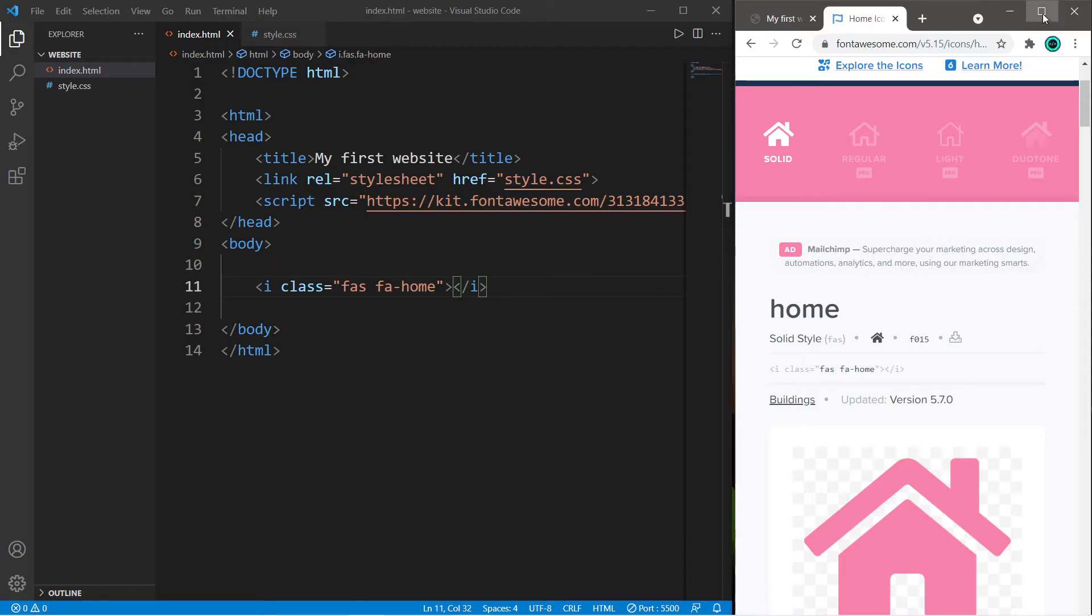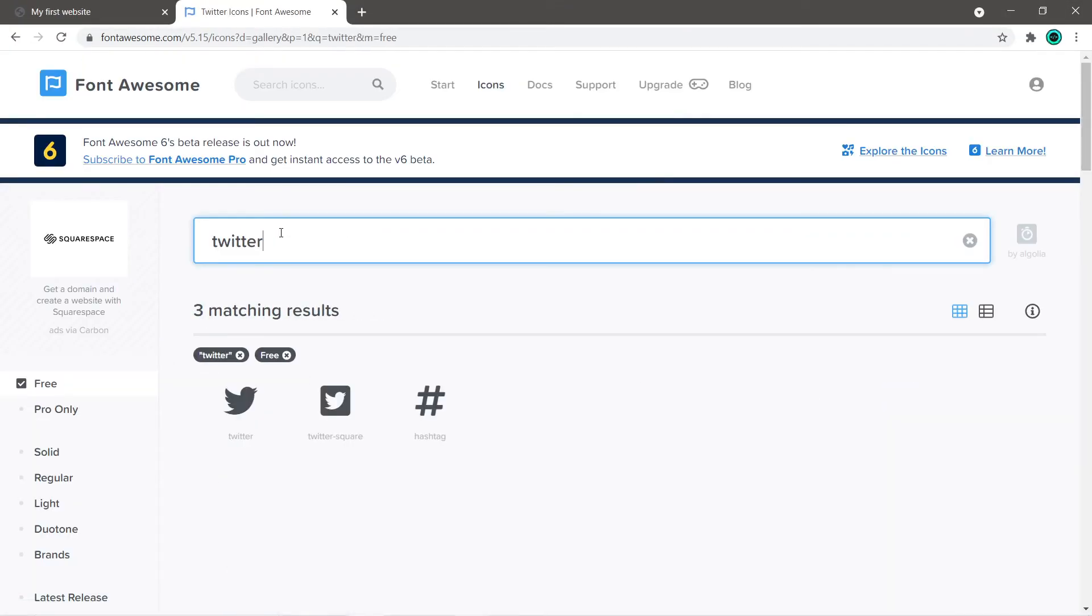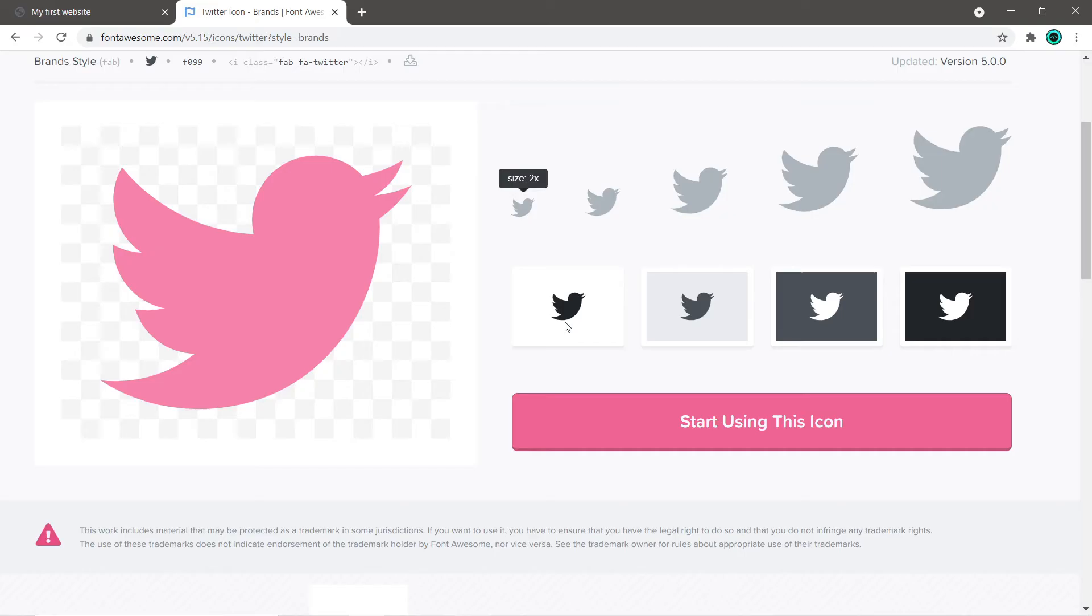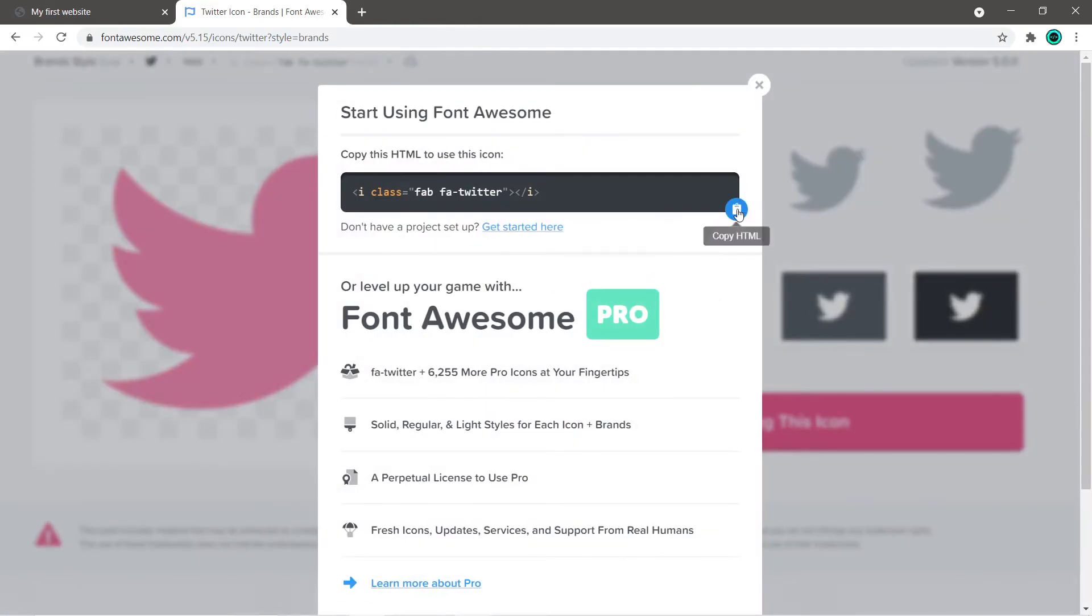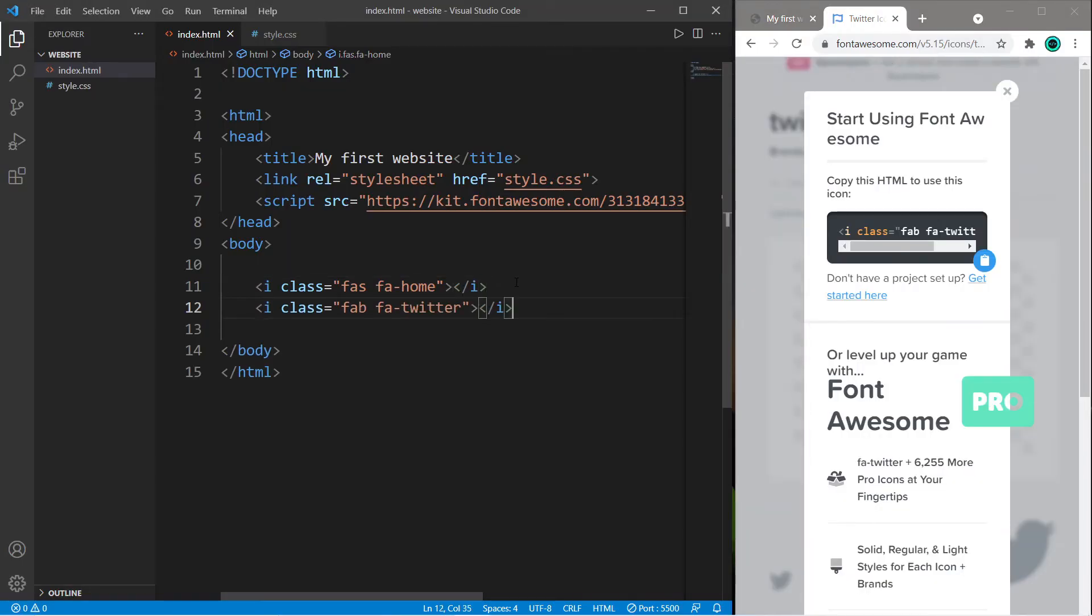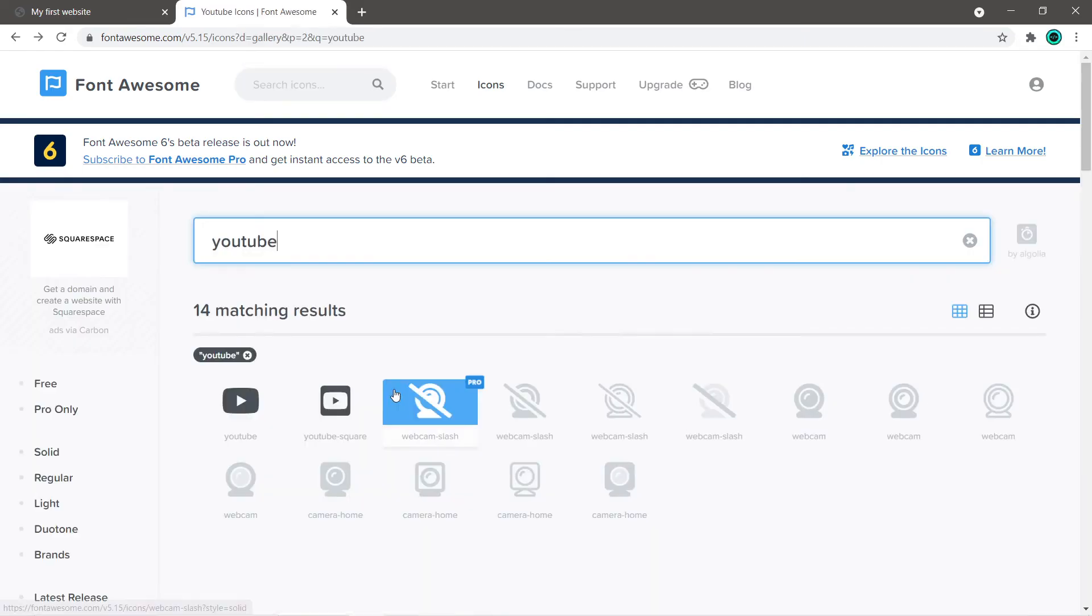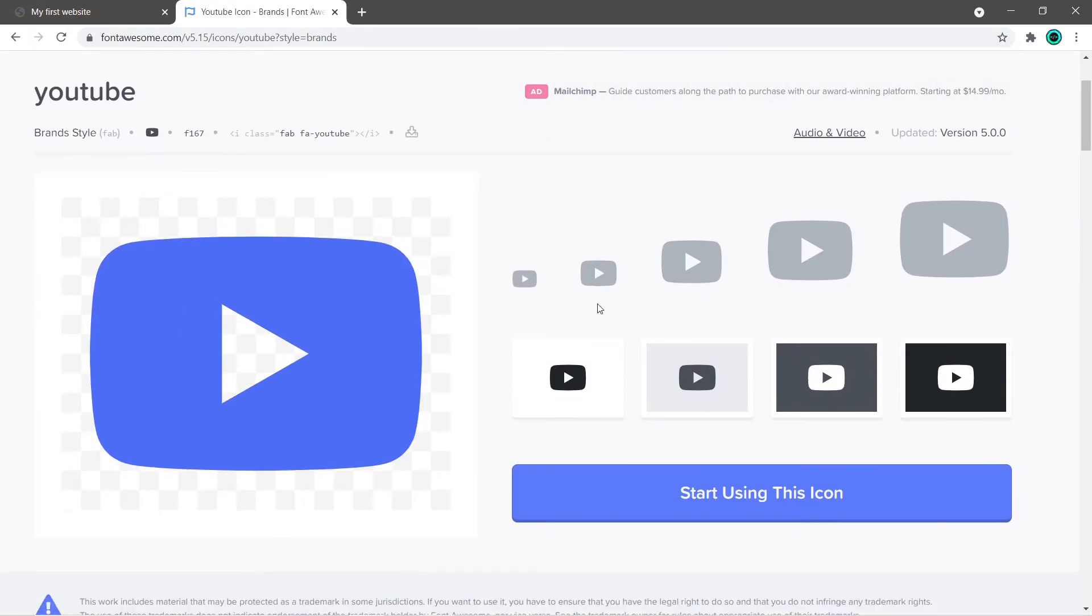Let's search for a few more. How about Twitter? Select a size and a background, start using this icon, copy the HTML code and then paste it. Okay, one more. How about YouTube? Again, select an icon, select a size, select a background, start using this icon, copy this code and paste it.